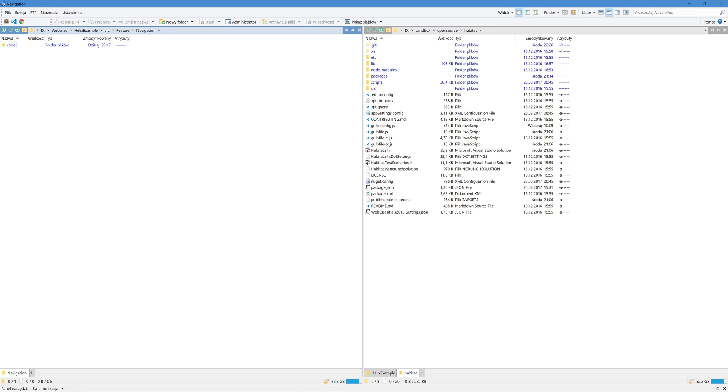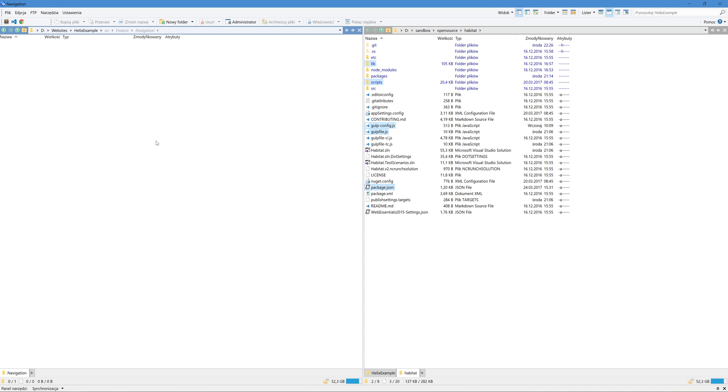I already downloaded the Habitat repository locally and will copy the lib folder, scripts folder, gulp file, gulp config file, and package.json files. I will copy these files to the root of our solution.